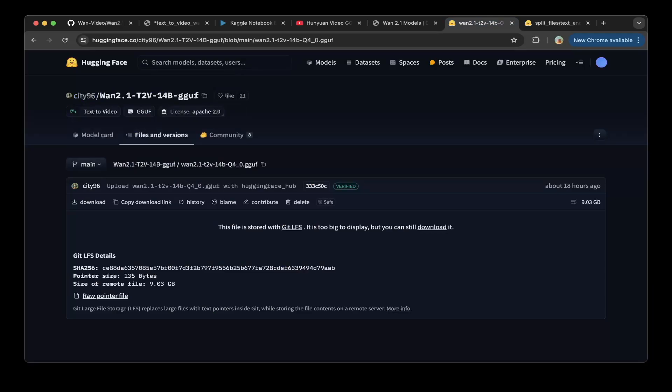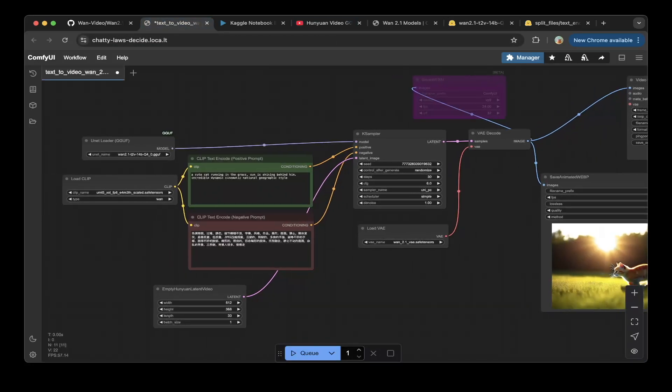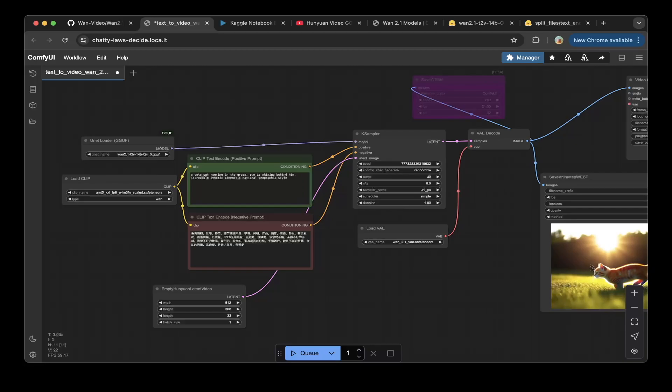It is from the CD96 repo, you can see from here. They did a great quantization of the original 1.2.1 text to video 14b model, so it's not 1.3b but 14b model. We're going to use this model for the pipeline.